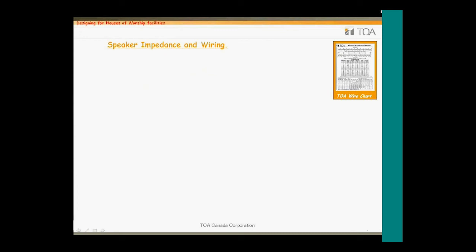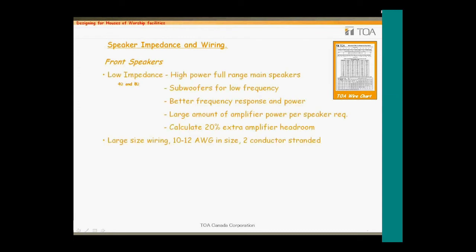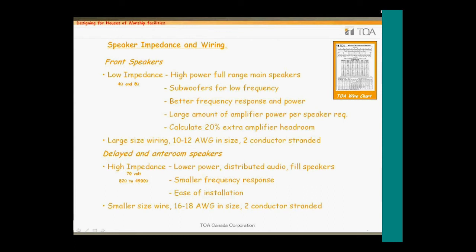What about the wiring required? The main speakers would generally be low impedance types that require ample amplifier power. Low impedance speakers of the 4 to 8 ohm variety generally exhibit a better frequency response than higher impedance type speakers. These speakers can be full range or having their frequencies split across dedicated speakers for bass, mid-range, and highs — requiring multiple amplifier channels as well as signal processing supplied by the DSP device. Since considerable power is required by these speakers, large gauge stranded pair wiring is required. Anti-room and delayed speakers will generally be of the high impedance 70 volt variety. With the ease of all-parallel wiring, they are well suited for this application; because of the higher voltage to drive these speakers, there is less current required and less voltage drop across the speaker line, so smaller gauge wiring can be used.